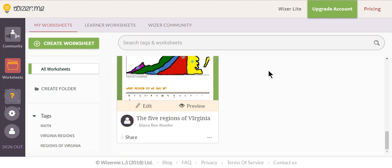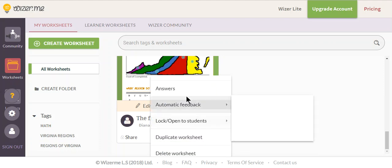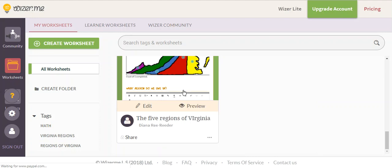Once your students have filled out their WISER worksheet, you probably want to be able to see how they're doing. On the worksheet that you've assigned to them, click on the three dots and then go ahead and click on answers.